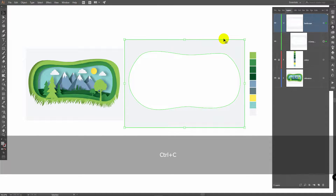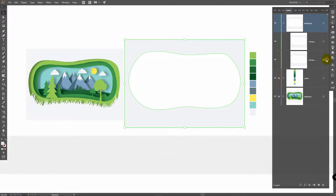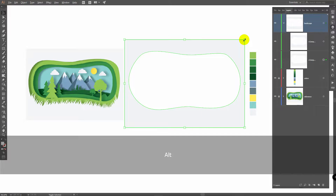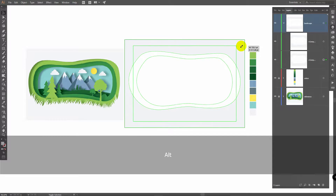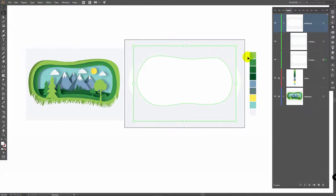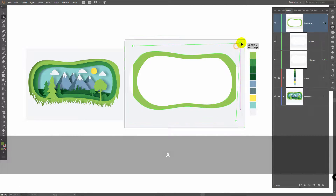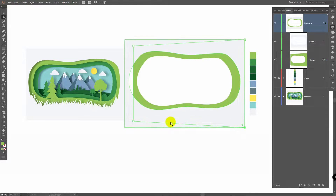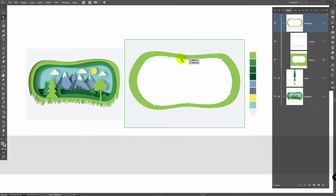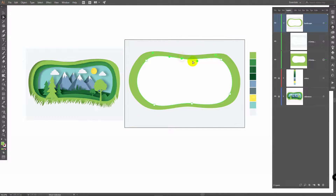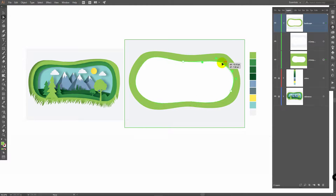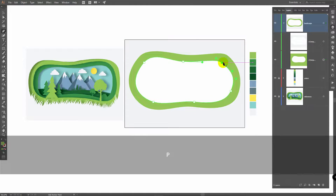Then press Ctrl C, Ctrl F, select this layer, make it smaller, use the Eyedropper Tool to pick this color. Now A for Direct Selection Tool and move these points like this. You might want to change this shape. You might see that you have too many points — you can delete them like so.